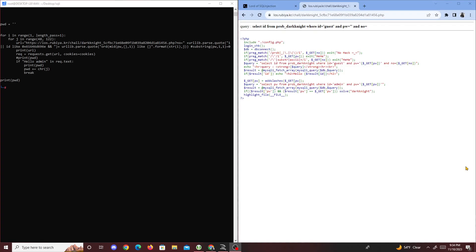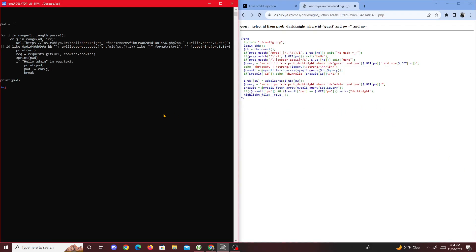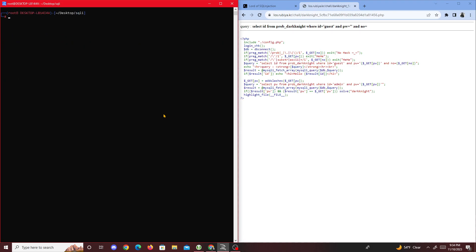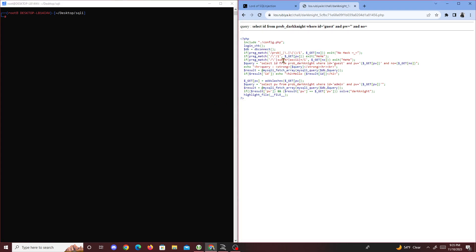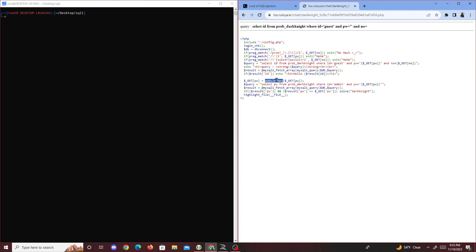Alright, hello guys, today we're doing another Lord of SQL injection challenge called Dark Knight. This one is different from the ones we usually do because substring, ASCII value, the equal sign, and quotations are all being filtered out. There are a lot more filters for this challenge, and it's using addslashes, which means there's going to be blind SQL injection.